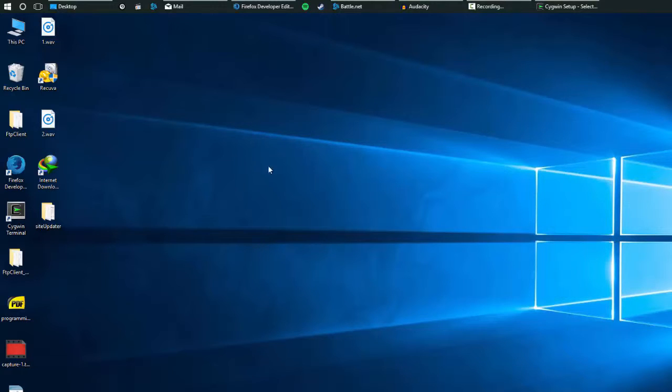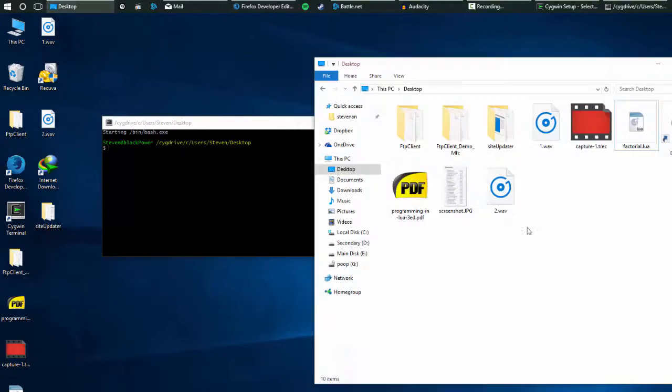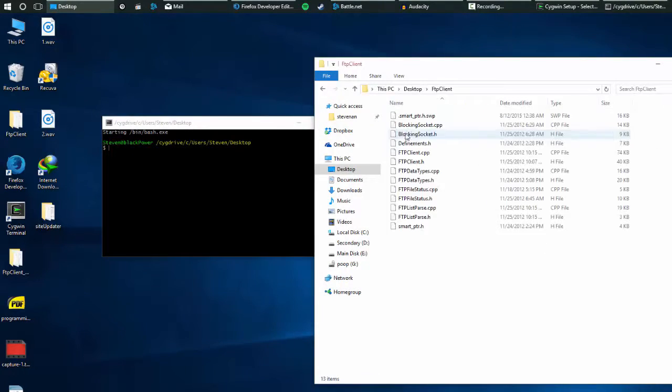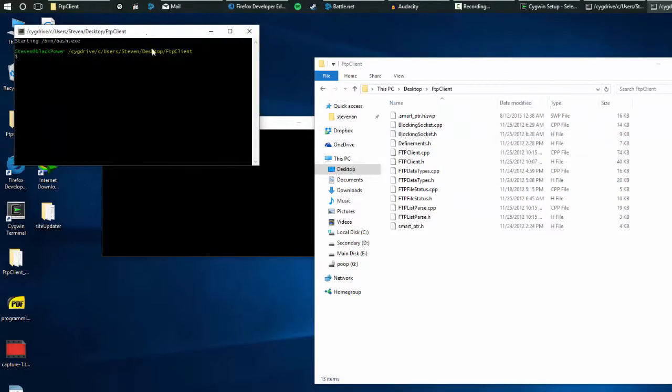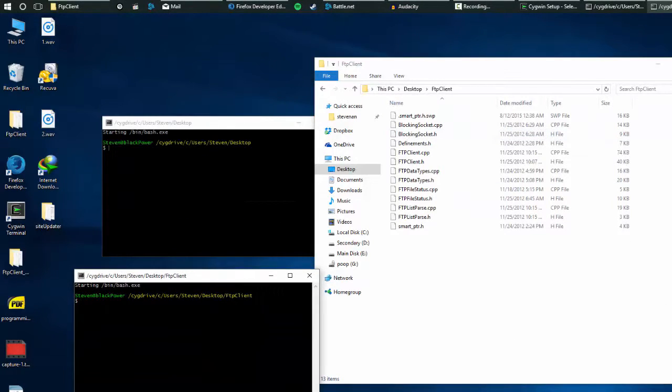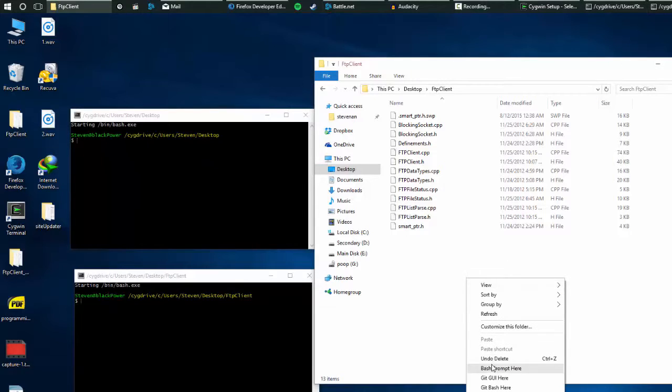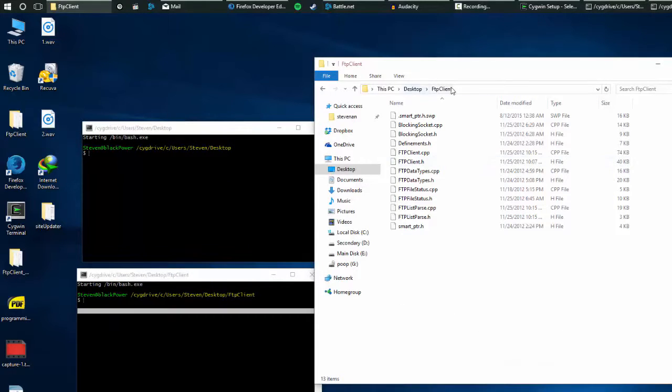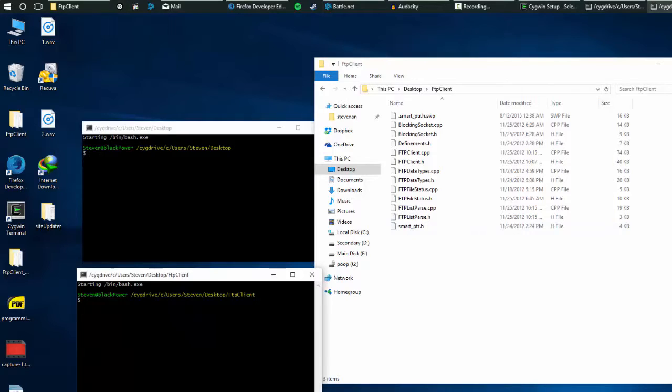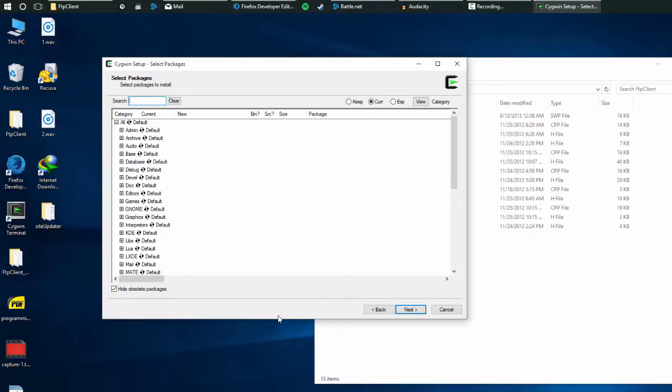So you can open up a Cygwin window here or you can go into desktop, this folder, open up Cygwin window here. And it's basically a Windows context menu thing. You just right click and it says bash prompt here. Here I appointed it to FTP client and there I appointed it to FTP client. So now you can do an ls and then you can edit all your files right from Cygwin.